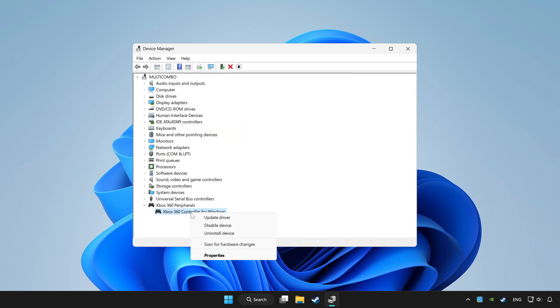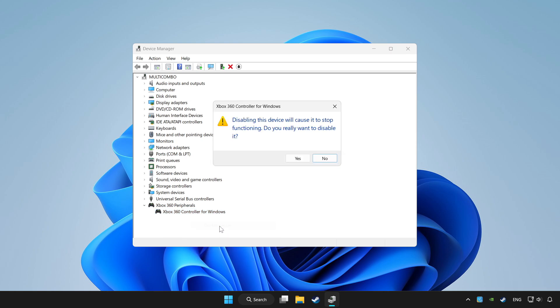Right click your controller and disable device. Click yes.